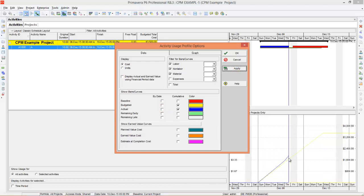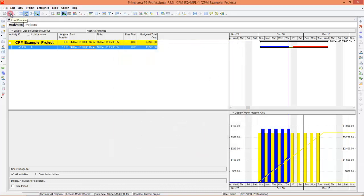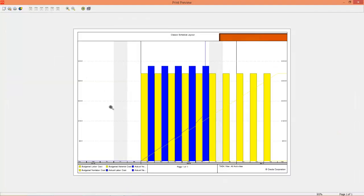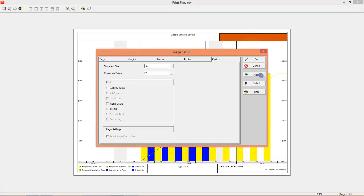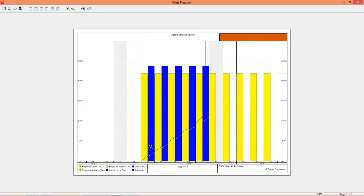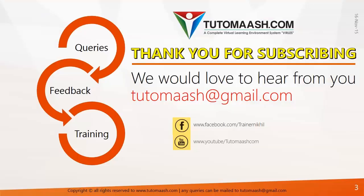This is how you generate S-curves in Primavera. If you want to take a print, you can go to Print Preview, then go to Page Setup, go to Options, select Profile, and press Apply. The program will generate a report that you can print. Hope you understood the session and thanks for watching.